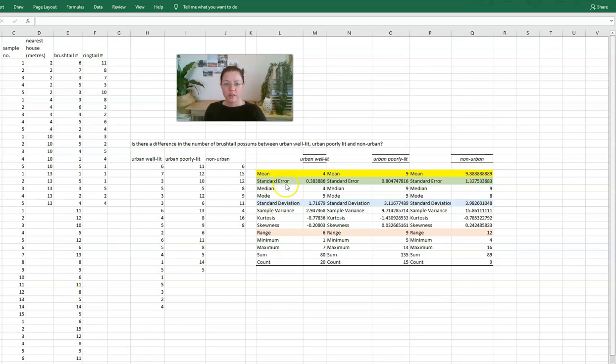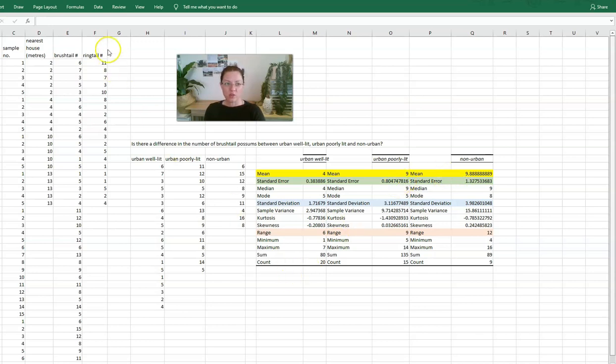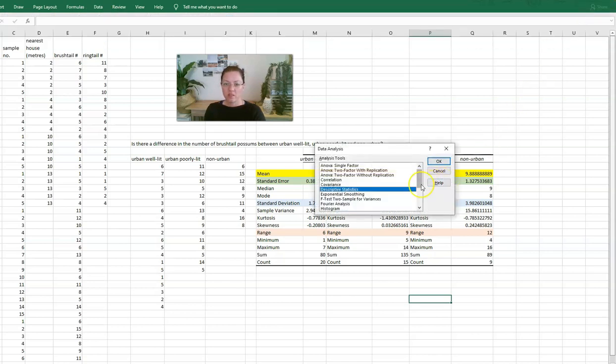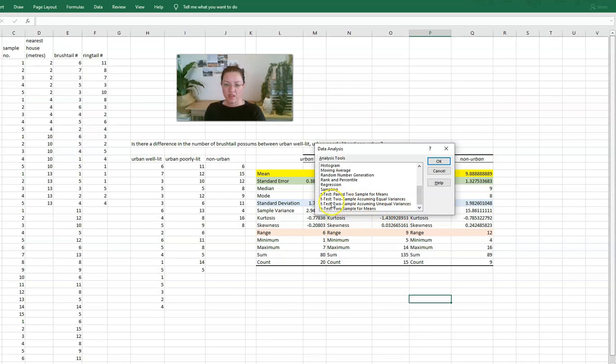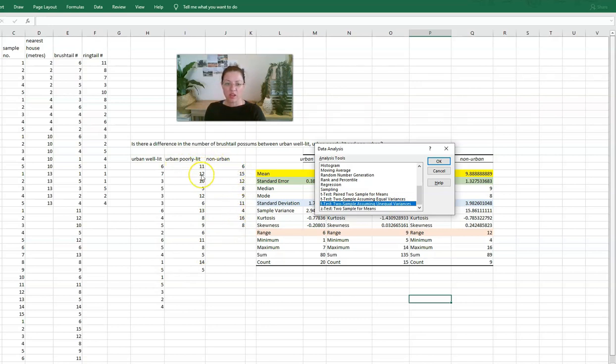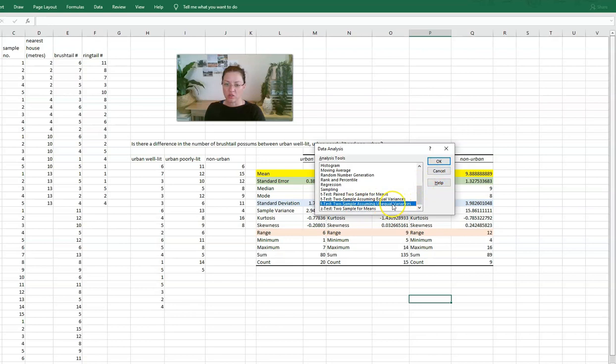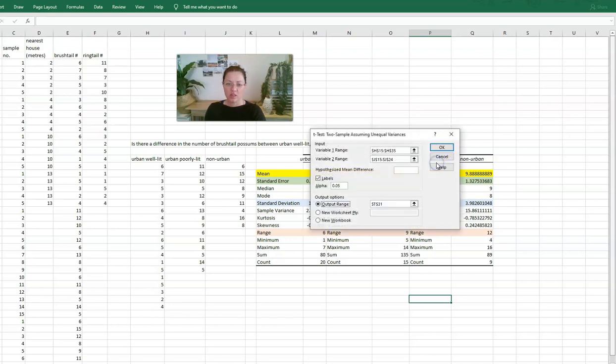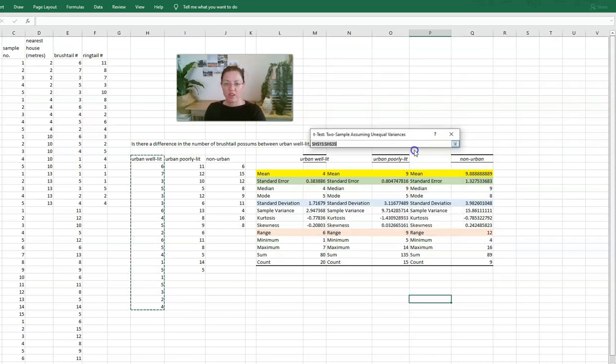The next thing we want Excel to do is compare the results in each of the ecosystems to see if the difference is statistically significant. So how do we do that? We are going back to our data analysis tool pack, and this time we are going to use a t-test. But because we have different numbers of samples in each area and our samples are not in the same area, we're going to use an unpaired t-test, and this is the one we want to select: the unequal variance. Go ahead and select that, and then Excel is going to tell us what to do.